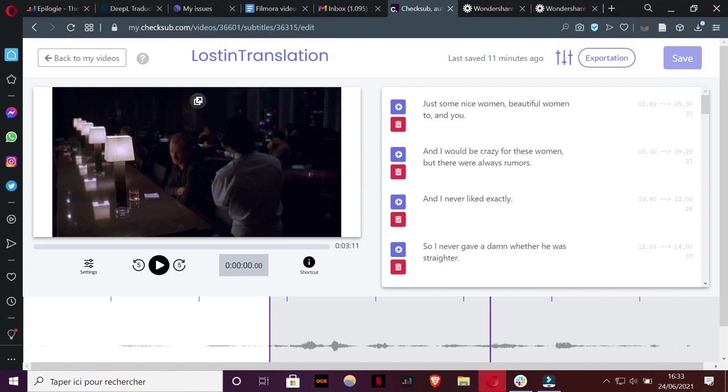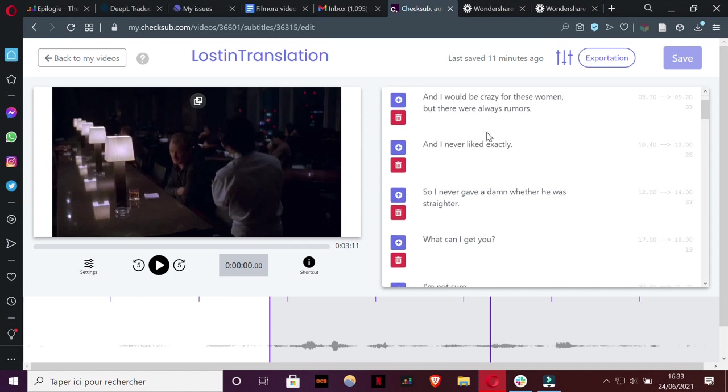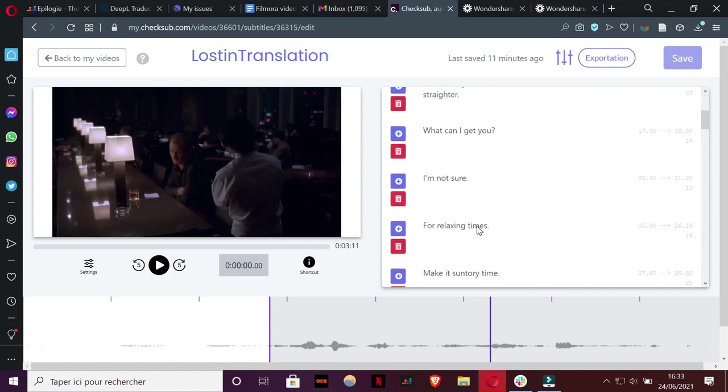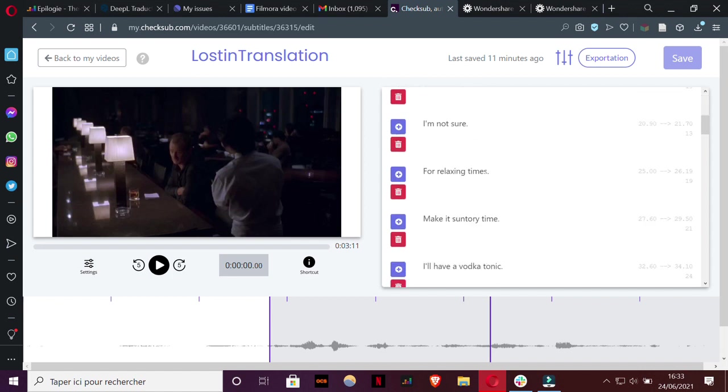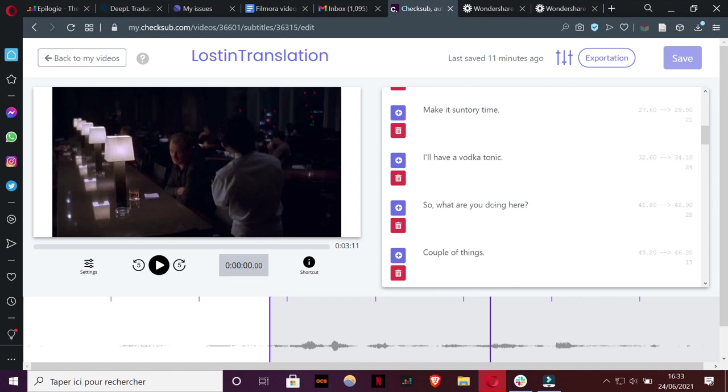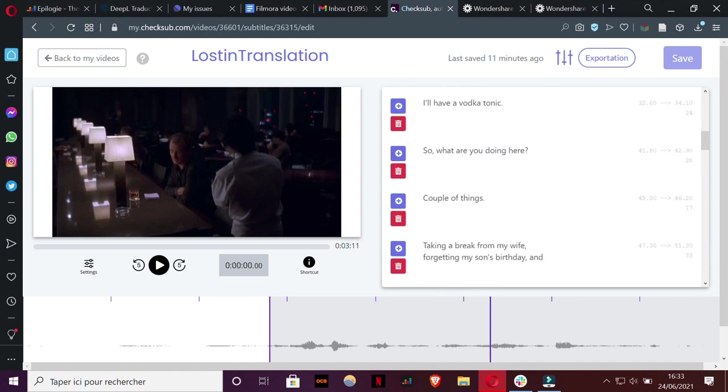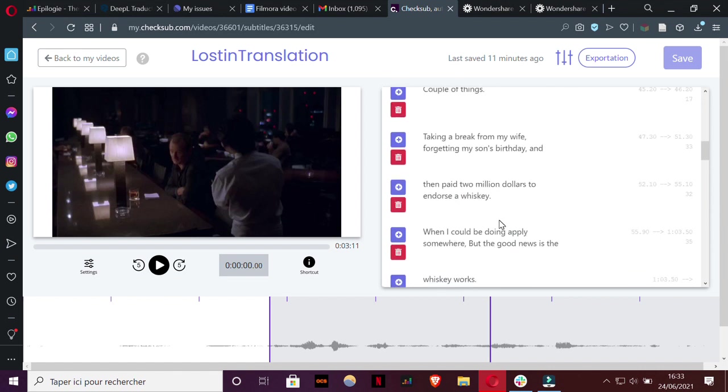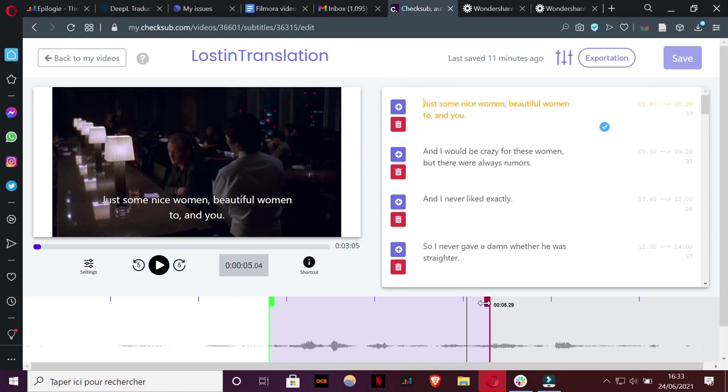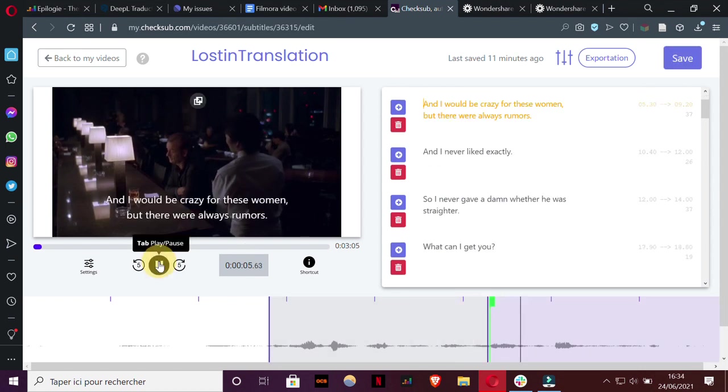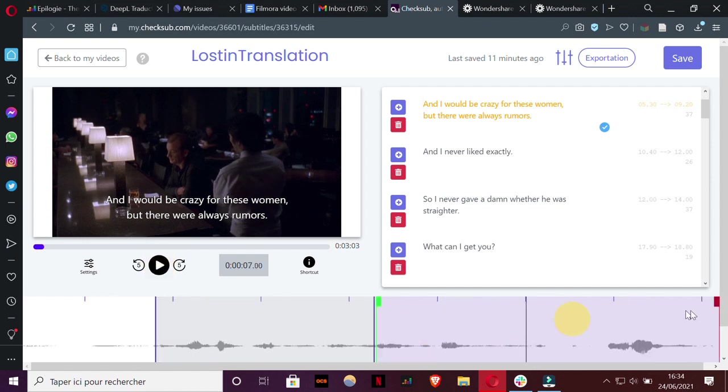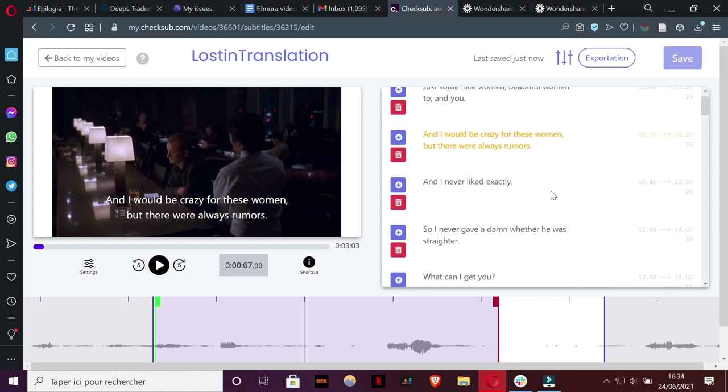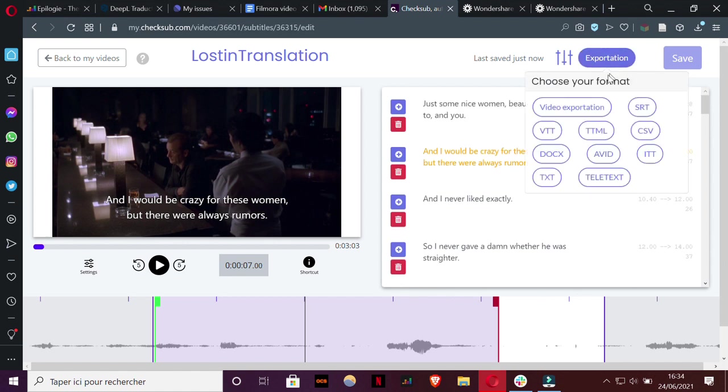Actually, the speech-to-text technology is not perfect, so you really need to proofread your subtitles. You can also check the synchronization of your subtitles, to see if your text and video are displayed simultaneously. When you think you're done with that, you can finally export your subtitles in the SRT or VTT format, by clicking on Exportation.